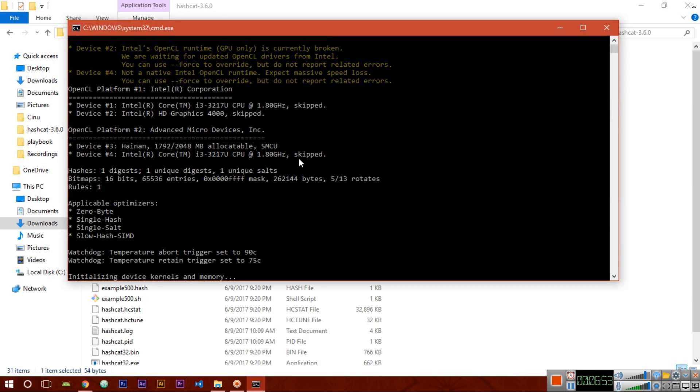Now you don't have to do anything - everything will be done by the hashcat tool. Just you have to sit and watch.